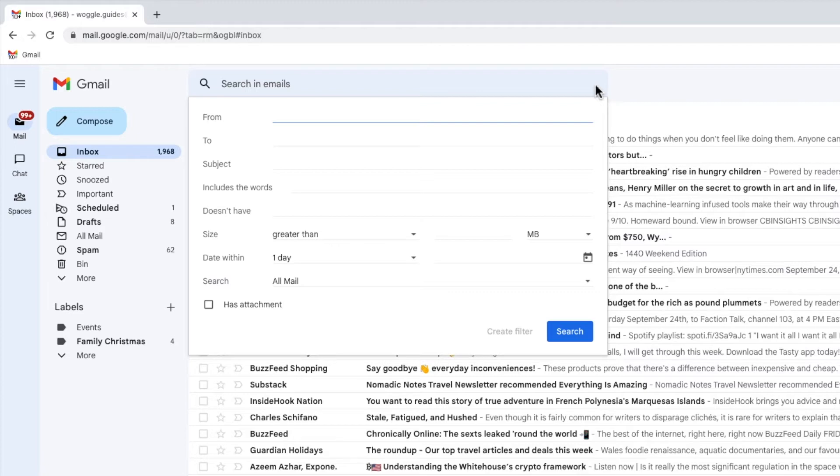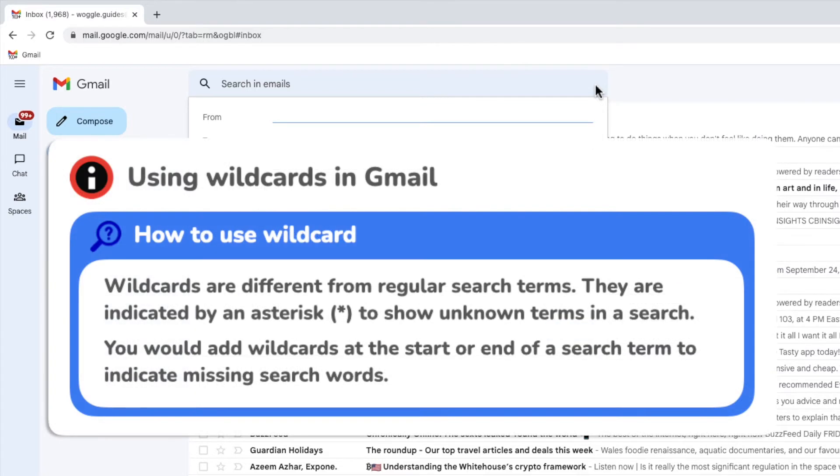To find all the emails from a company I need to use a special type of search called the wildcard search. A wildcard is used in a search to indicate that you don't have all the information you might typically need but you still want to run a search anyway.